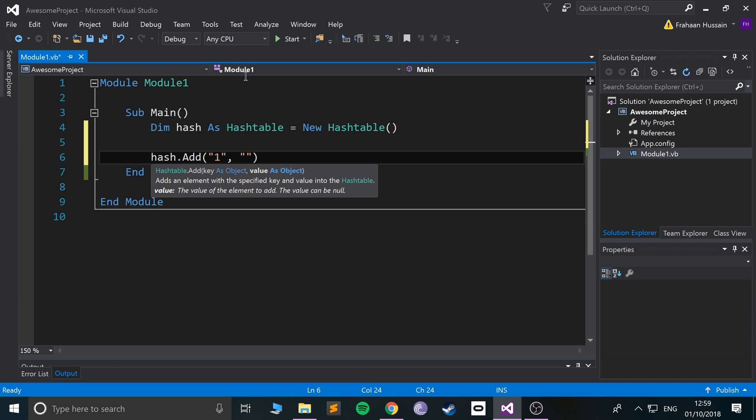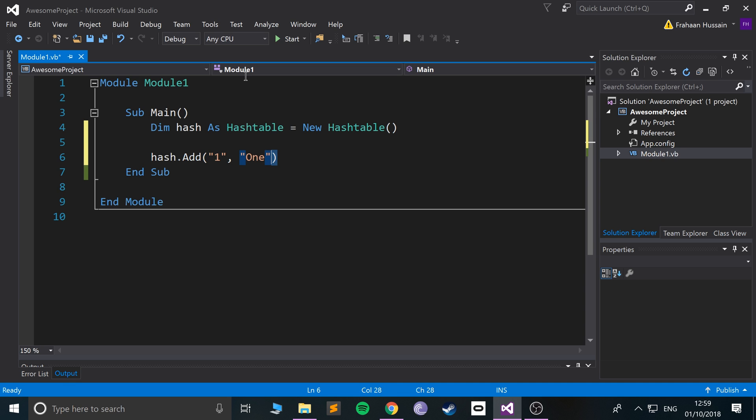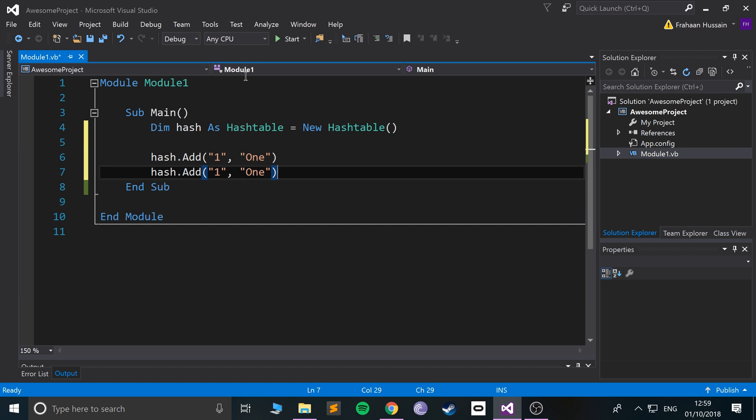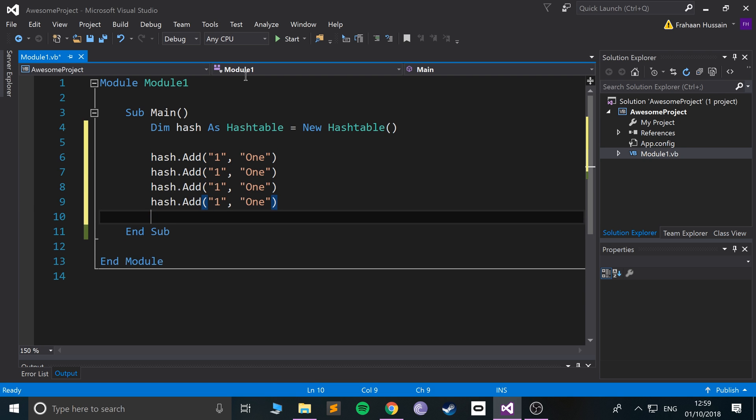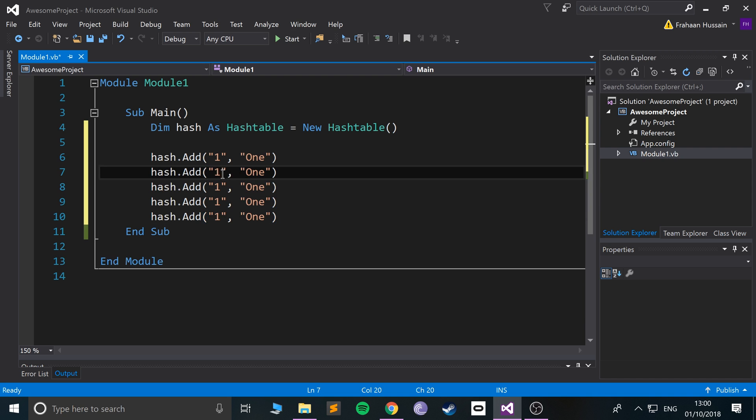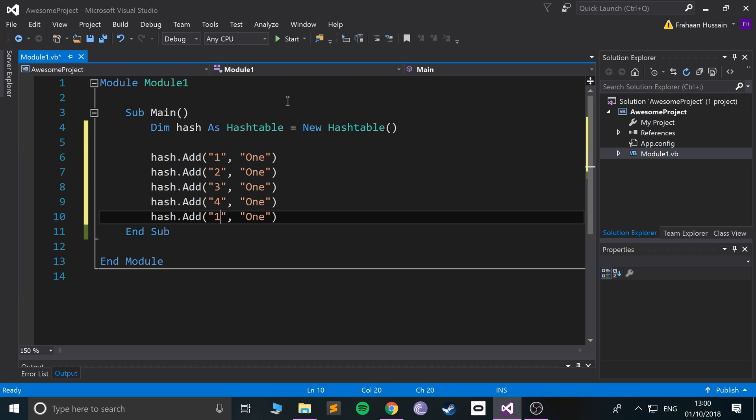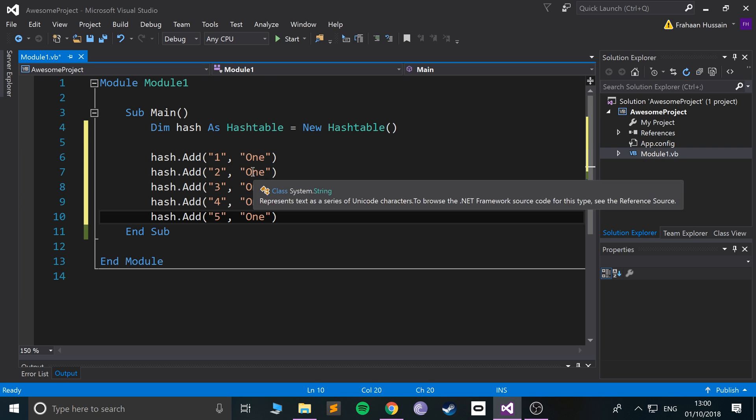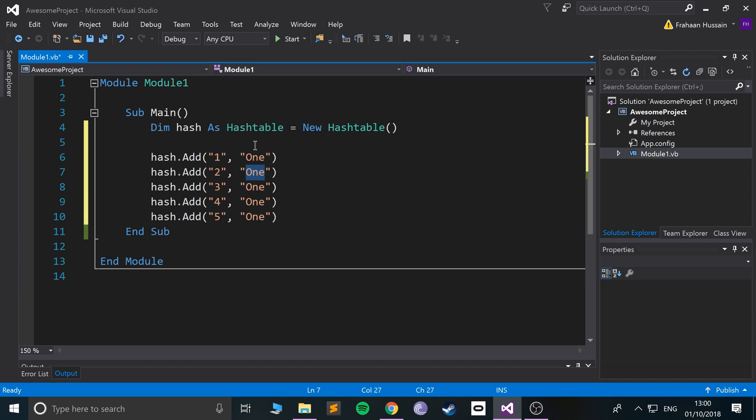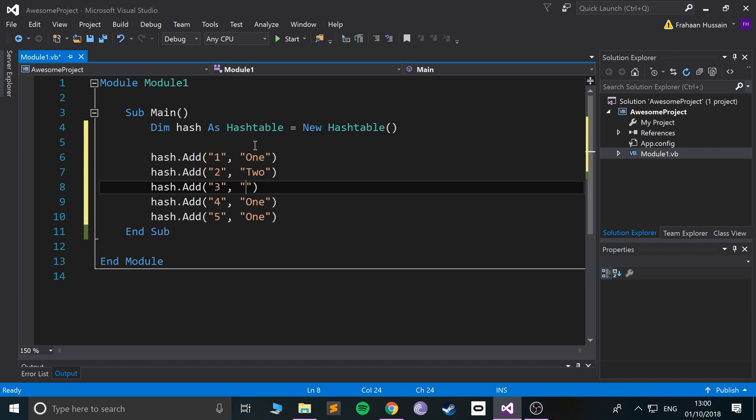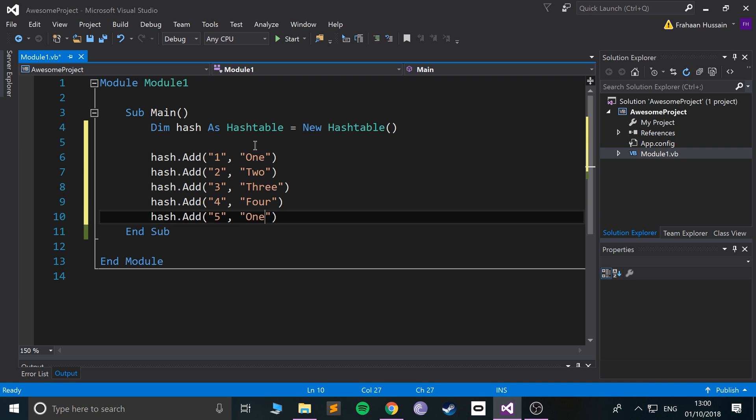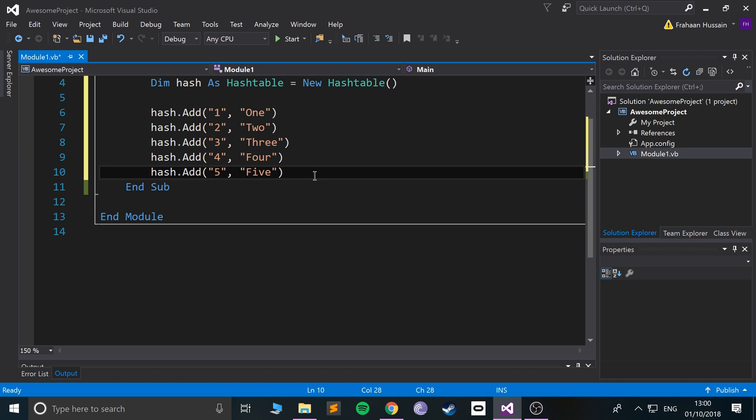I'm gonna put 1 and then the word One next to it. You can put whatever you want, it doesn't really matter. I'll do five in total, but you can add as many as you like.